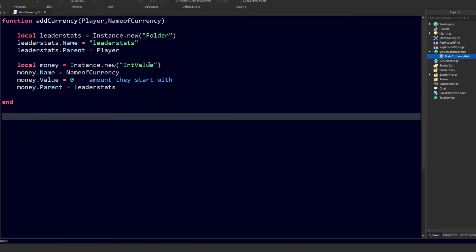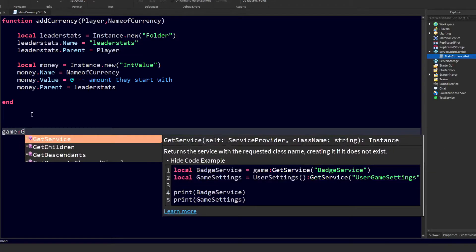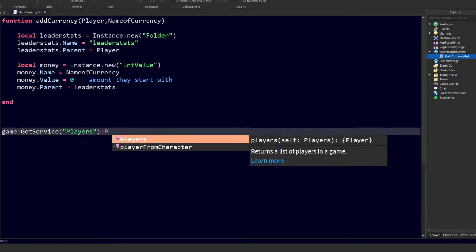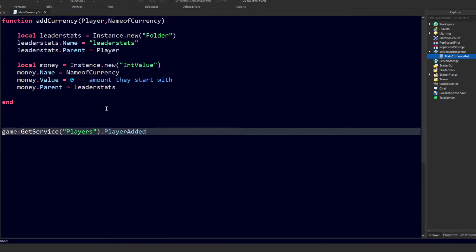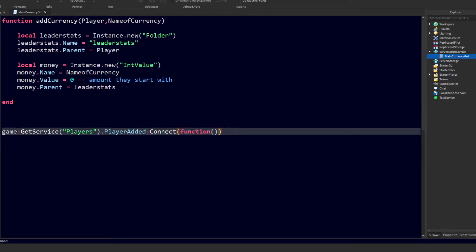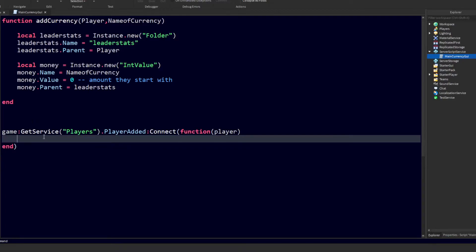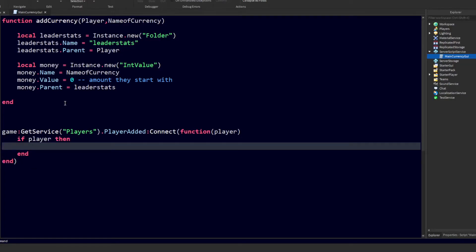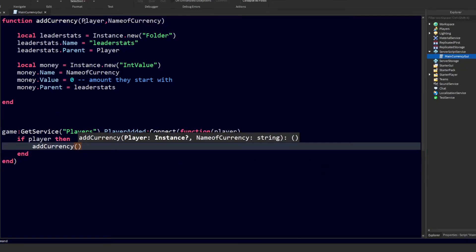We can call this function when a player joins. To do this we do 'game:GetService("Players").PlayerAdded:Connect(function(player)'. We then check if the player exists with 'if player then', just in case something has gone wrong, so our script doesn't error. Then we'll call 'addCurrency' and send two arguments.